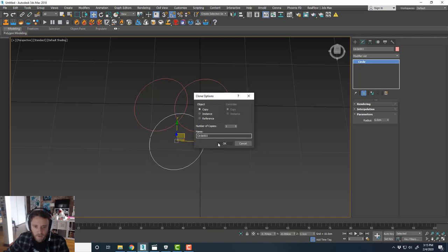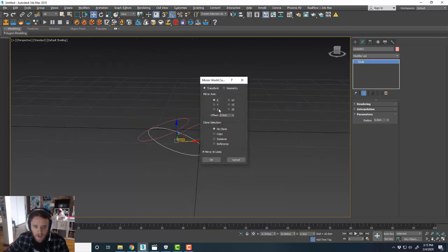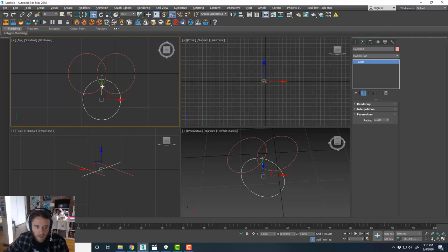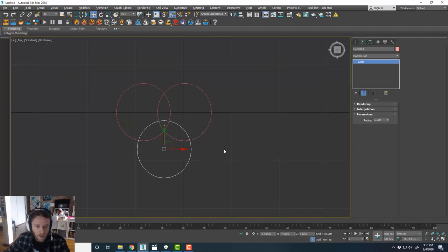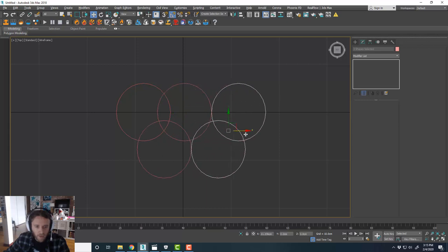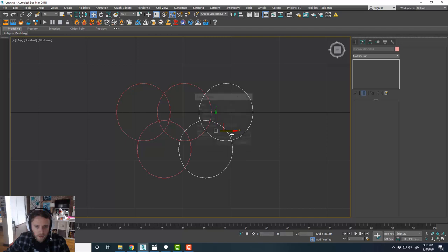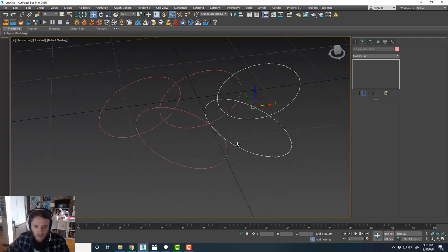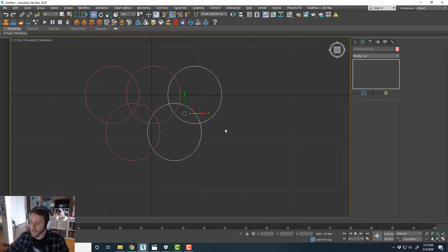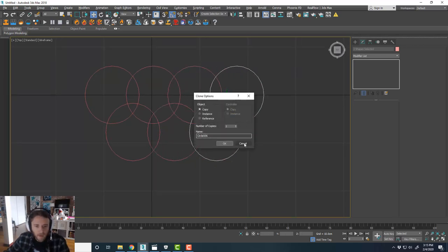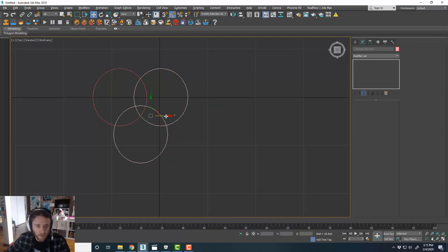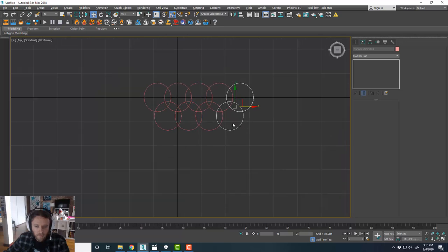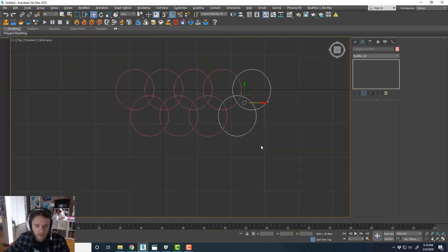Grab this and copy it down, mirror it on the X-axis, and kind of center that up. That's basically your pattern. If you grab this and copy it over, you can see they're all linked together, all looping together. Copy that one more time — I'll copy like three of them, something like that.